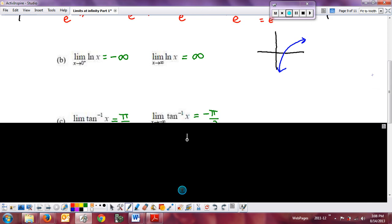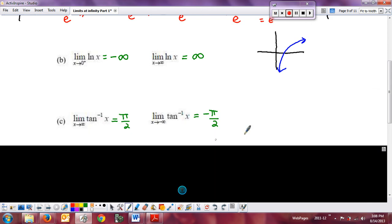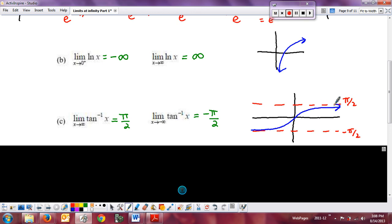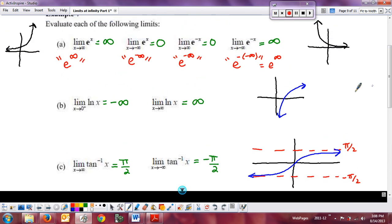Here is the inverse tangent, which we graphed earlier in this set of notes. It has horizontal asymptotes at pi over 2 and negative pi over 2, and the graph follows along one period of the tangent graph flipped over the line y equals x. You need to make sure that you pretty much memorize these limits — they'll come up, and you just need to have them in your tool bag so you can pull them out.